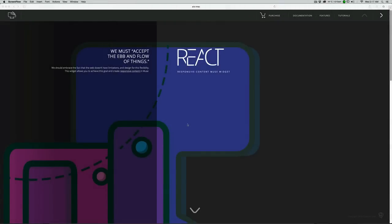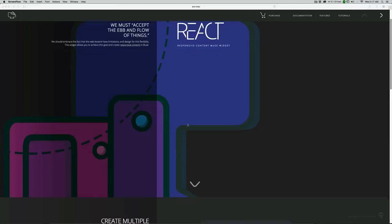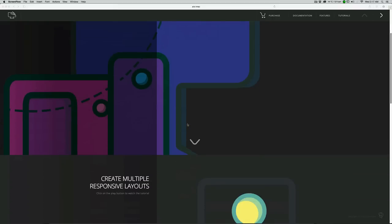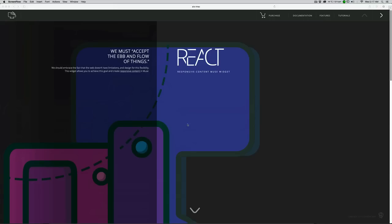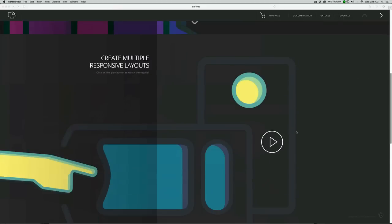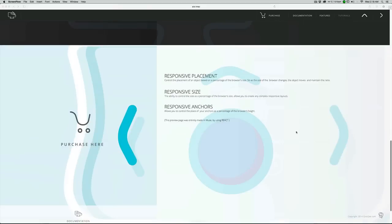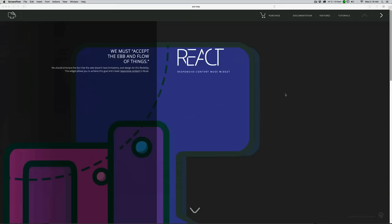Hi, this is Ali from cookie.com. This video is a quick tutorial for one of our latest widgets in Cookie, which is called React. It enables you to define the placement and the size of your objects and the way that they respond to the size of the browser, so it allows you to create responsive content.